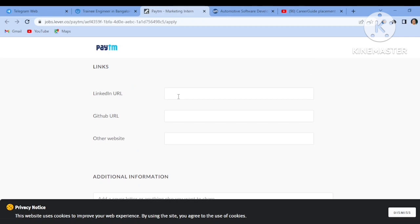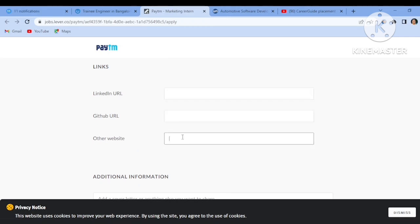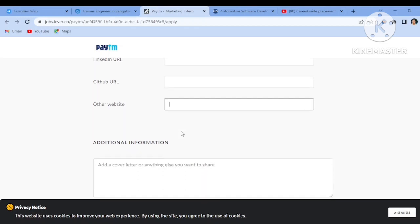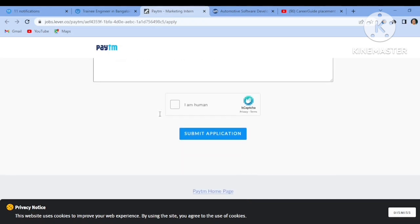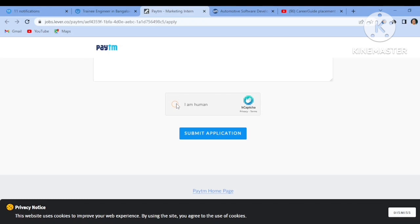If you have the LinkedIn profile or GitHub URL, then you have to just copy paste your links over here. If you want to provide some additional information regarding your end, then you can also fill it over here. Then just tick this captcha box and then you have to submit your application. So this was from Paytm.